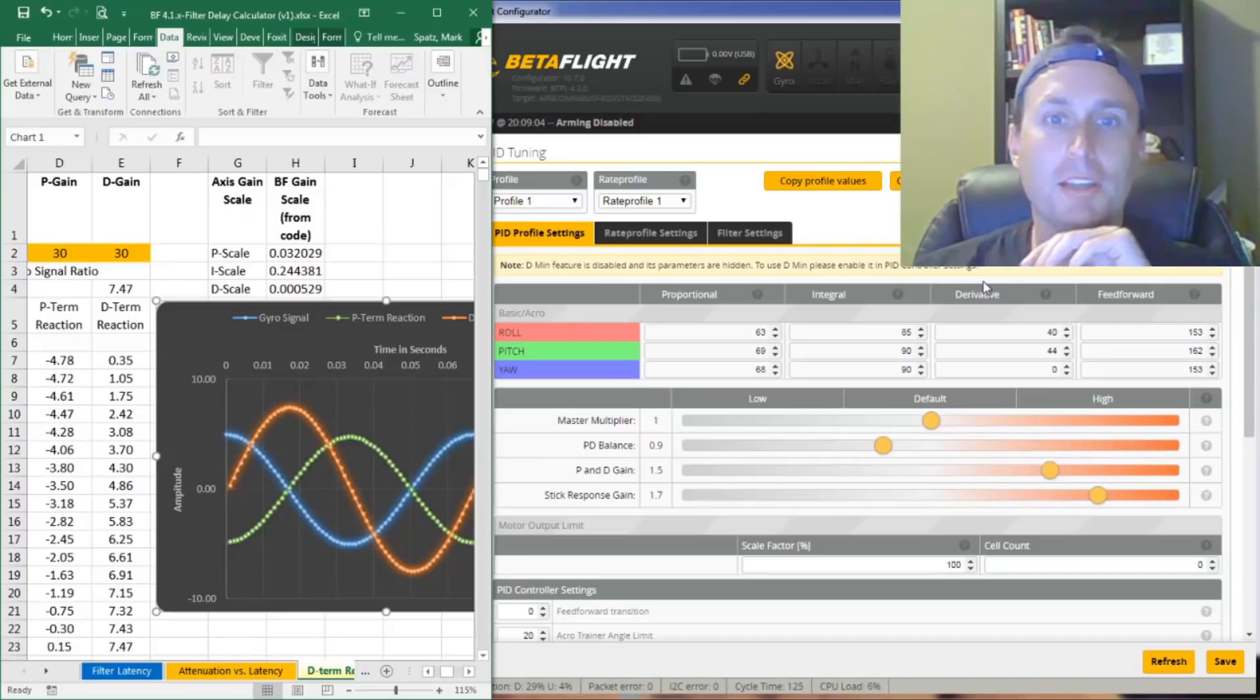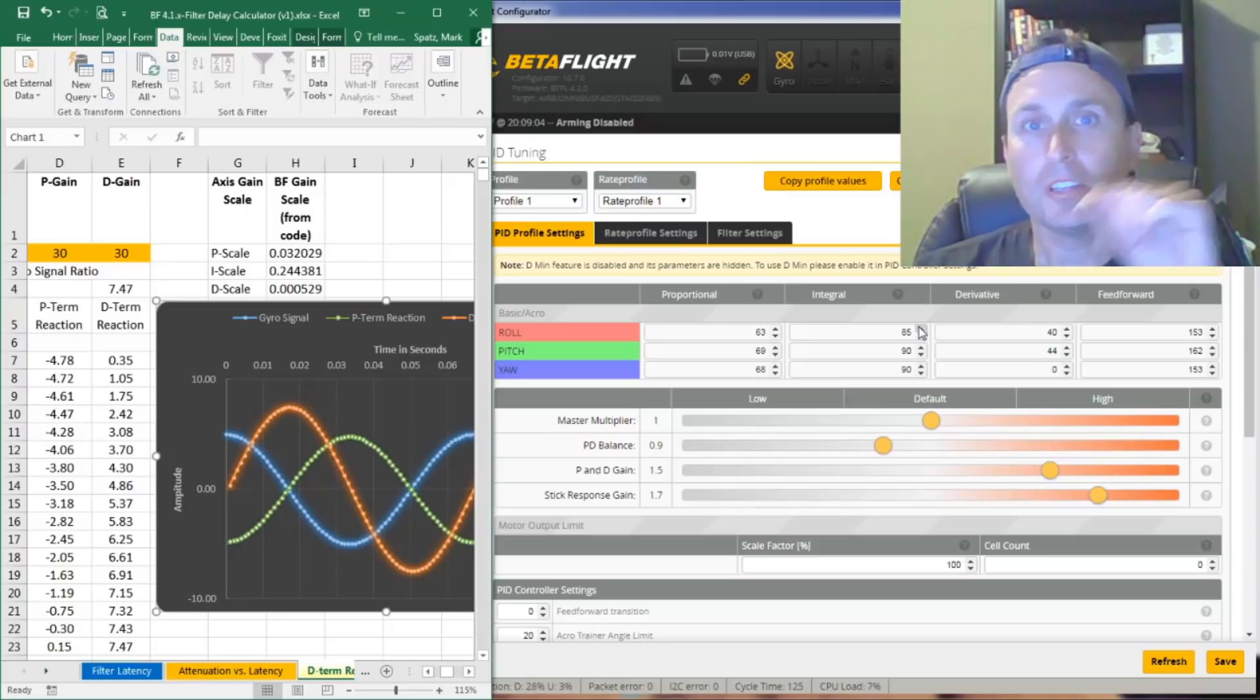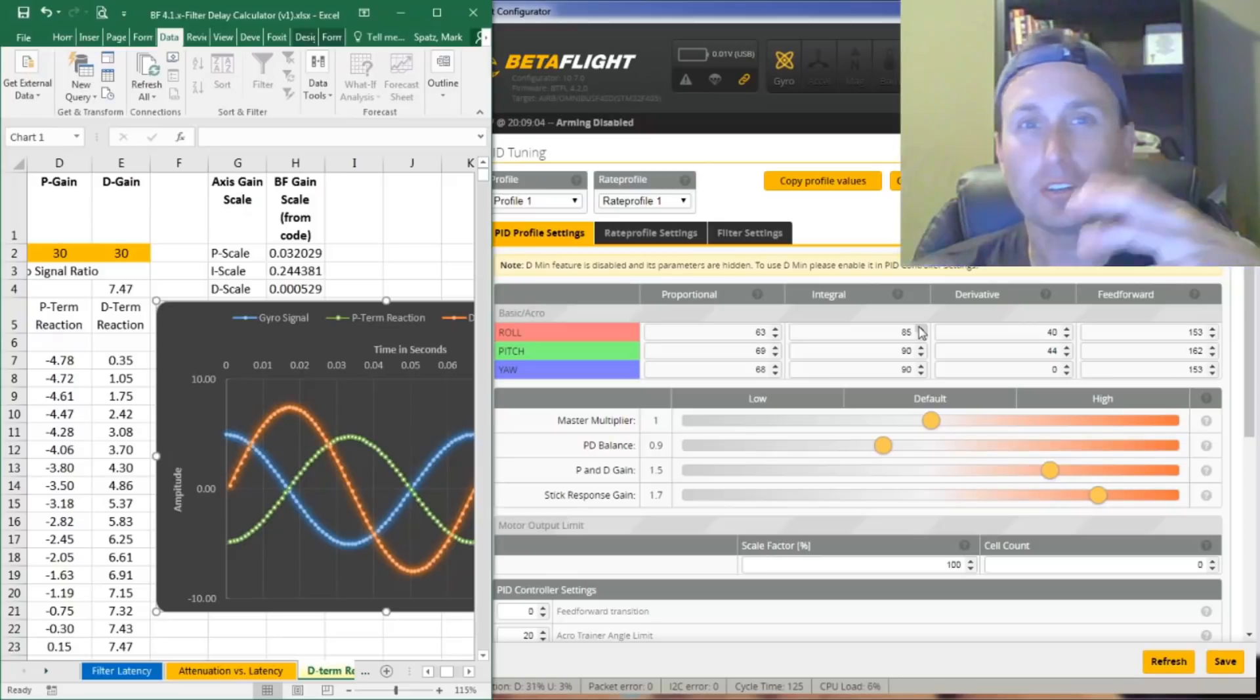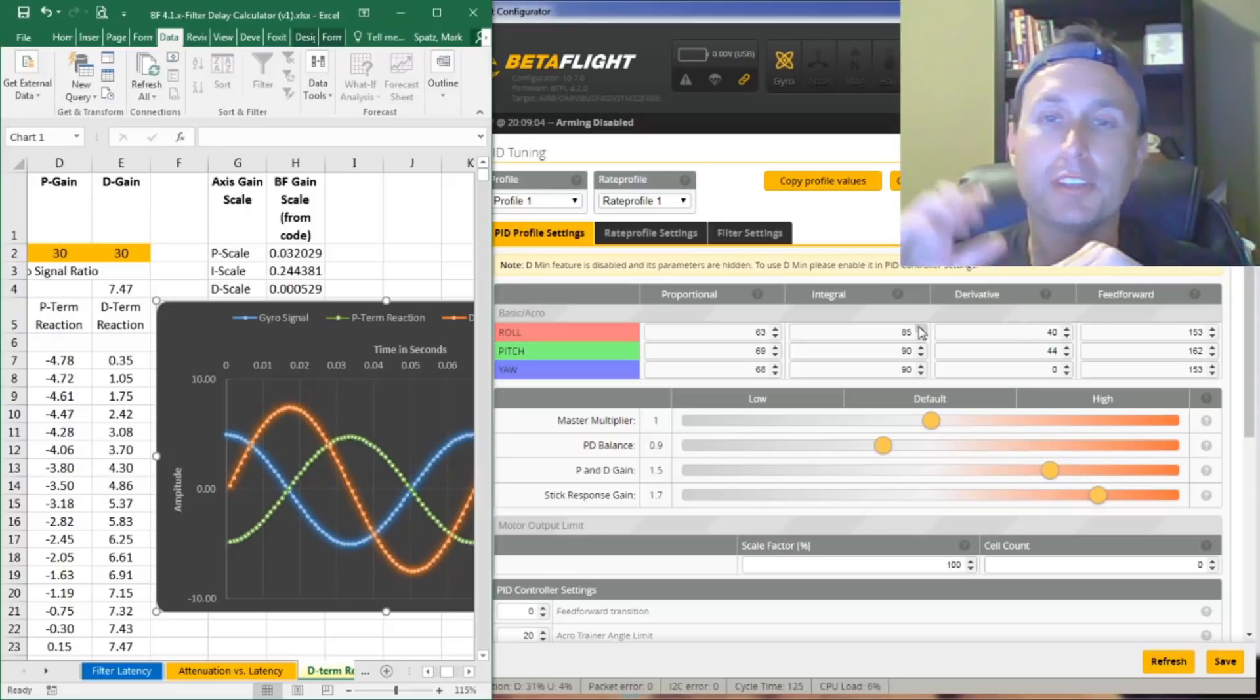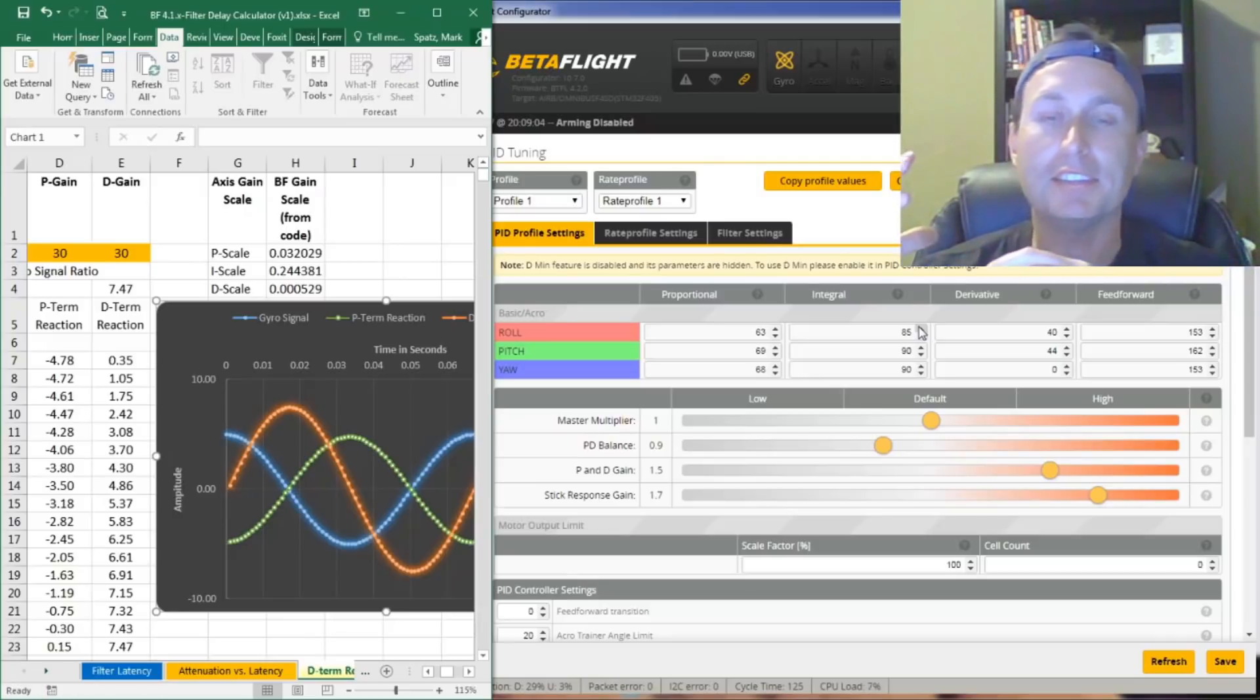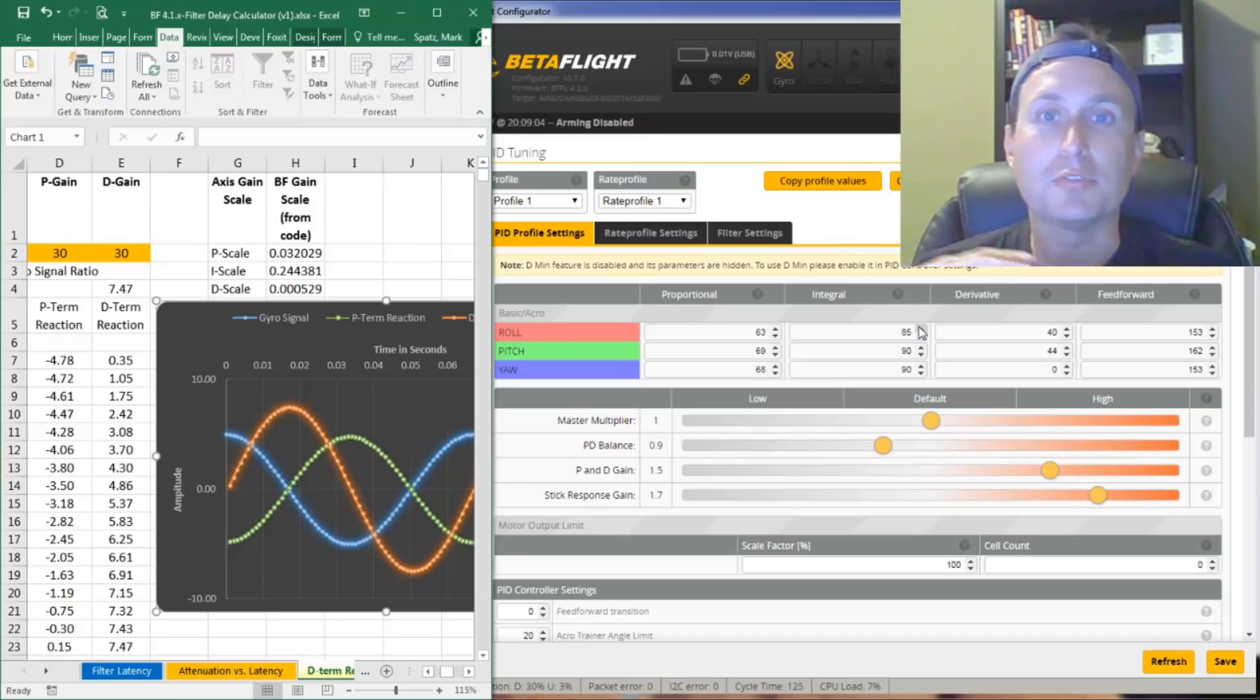All right, tonight we're going to talk about the P-term and D-term reactions to gyro motion. We're going to look at the influence of sampling rate and what that looks like in regard to different hertz and frequencies of motion. And then we're going to round off with seeing how the D-term low-pass filters actually impact the D-term for its natural tendency to increase in magnitude for high-frequency noise.